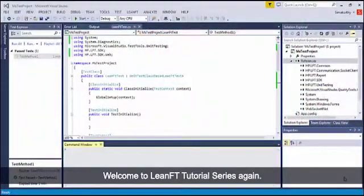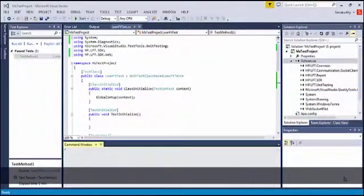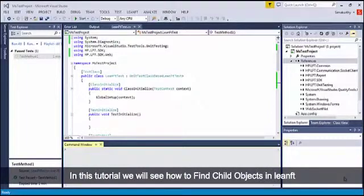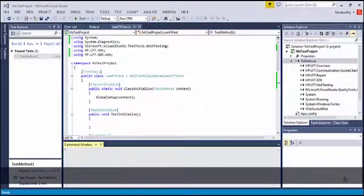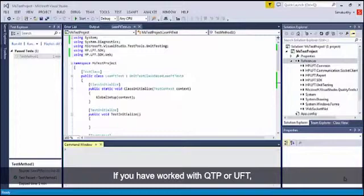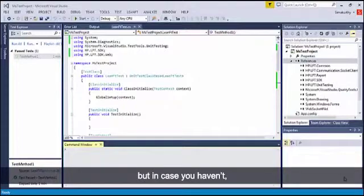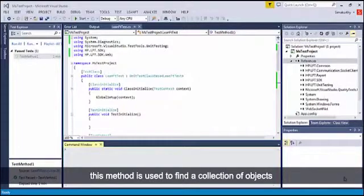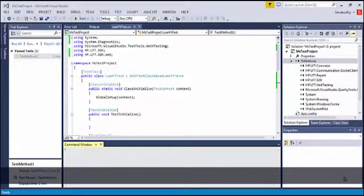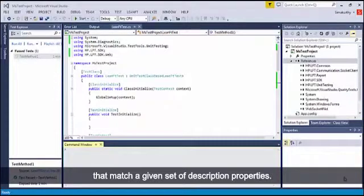Welcome to the LeanFT tutorial series. In this tutorial, we will see how to find child objects in LeanFT. If you have worked with QTP or UFT, you must be pretty familiar with the getChildObjects method. But in case you haven't, this method is used to find a collection of objects that match a given set of description properties.